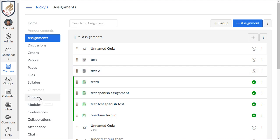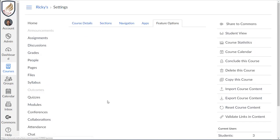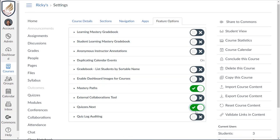I think they're going to phase out the old quizzes because it's pretty clunky. So again, go to settings and then go to feature options and turn on the quizzes.next.